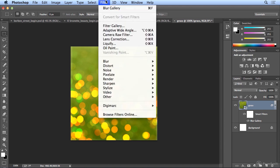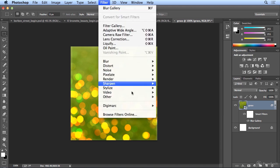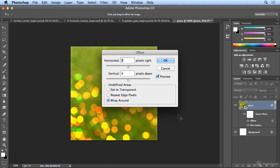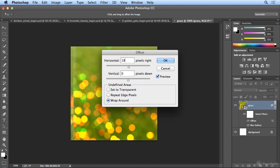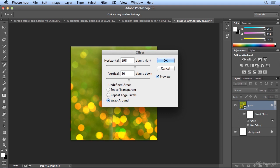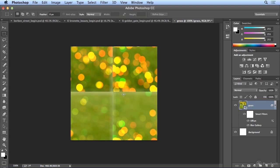go to Filter, Other, and Offset. And if I offset by half of the width and half of the height, half would be 198, that's half of 396. And vertical, 201, half of 402. So when I click OK, here I can visually see my seam...